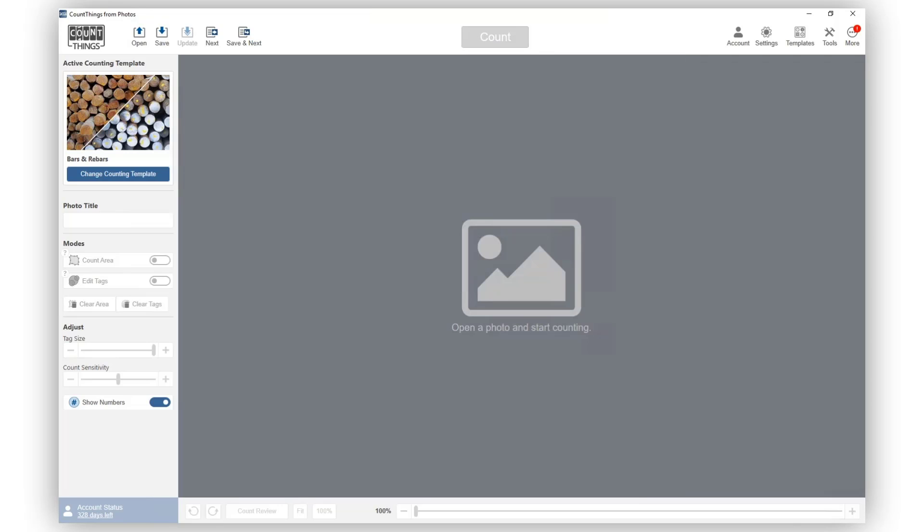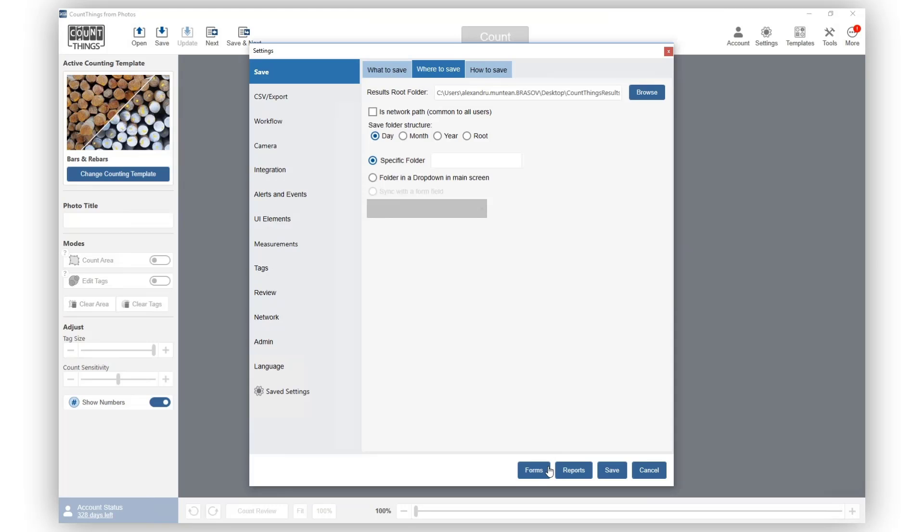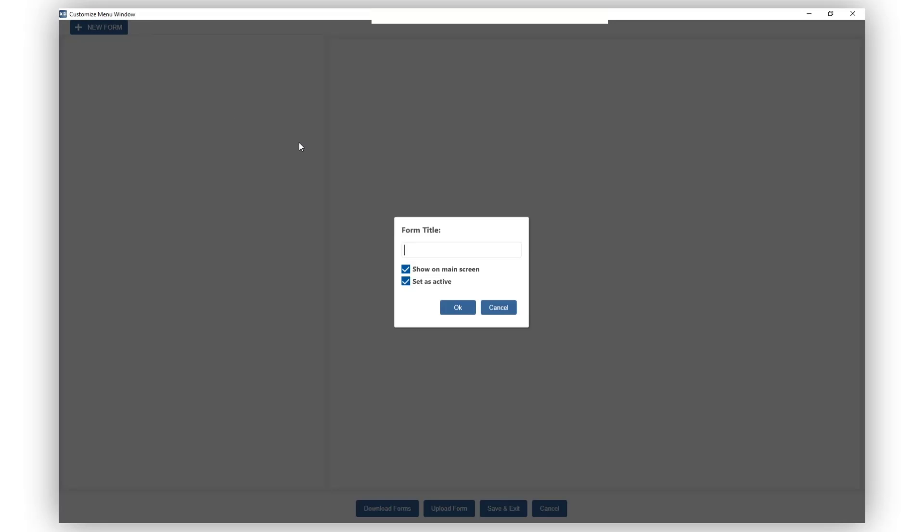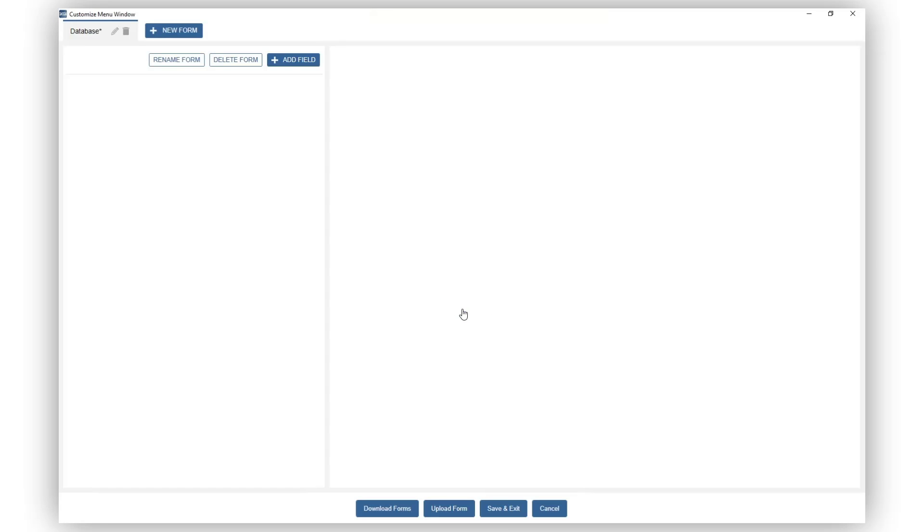And now let's create our form. On Settings, click on Forms and add new form. Enter your form name and click OK. Now that we have created our form, let's add some fields to it.